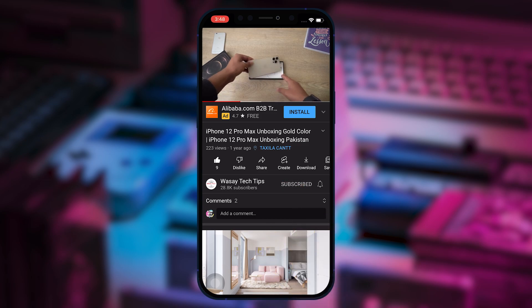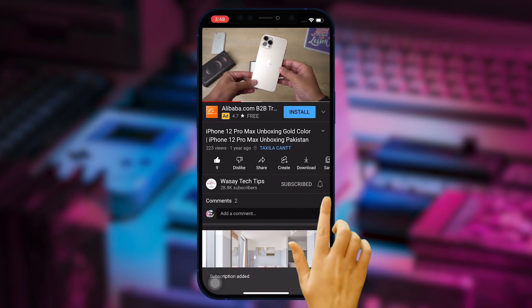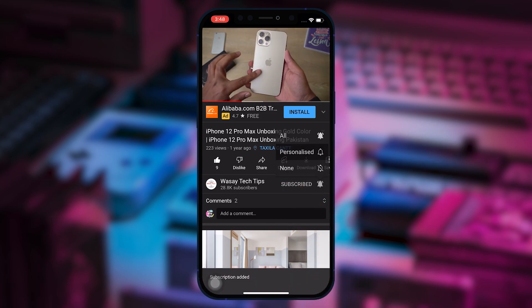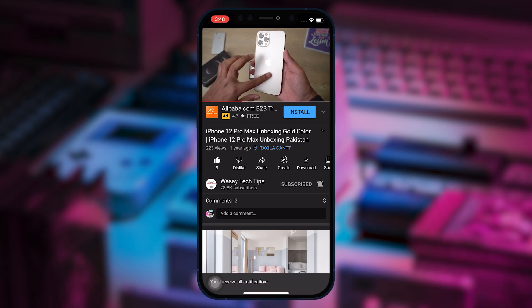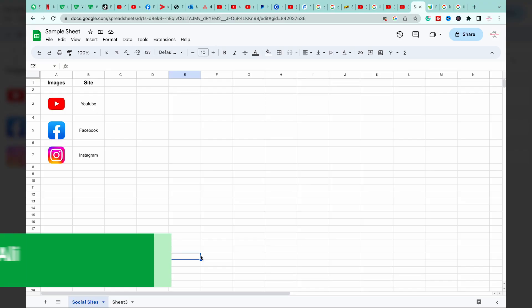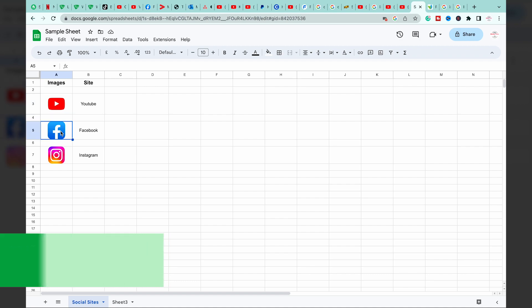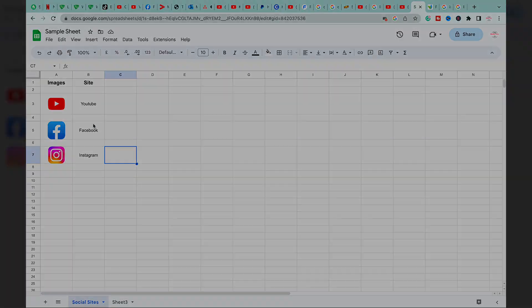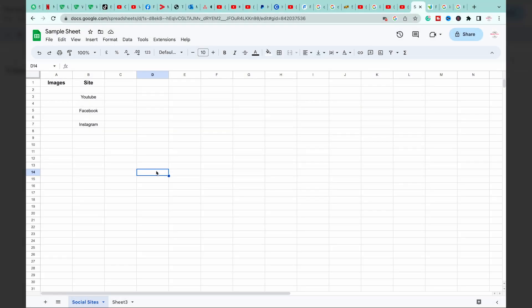Subscribe to this channel and press the bell icon to get notified for the latest tech videos. Hey what's up YouTube, this is Vasi here, and in this video I'm going to show you how you can insert images in Google Sheets in three different ways. So let's begin the video.